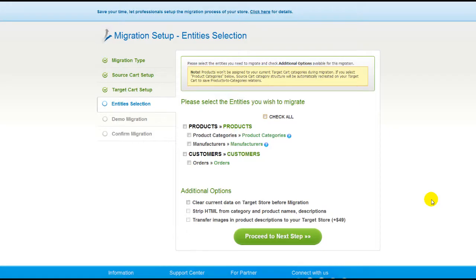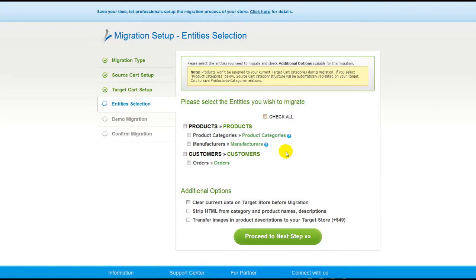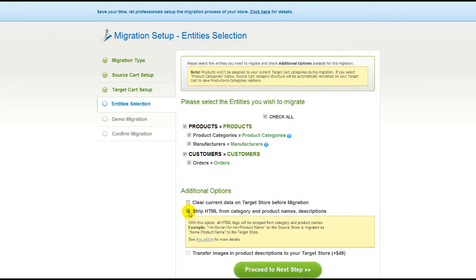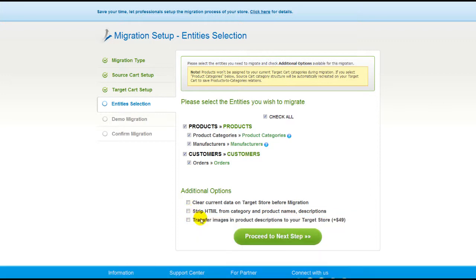Now you're ready to proceed with selecting the entities you'd like to migrate. Those can either be your products along with product categories, manufacturers, customers, and orders along with the other corresponding information, or everything all together. As an example, I'm going to check all the entities. You can also select additional options for migration; they are provided for additional cost, so make sure you have enough funds in your account. Now we can click Proceed to the next step.